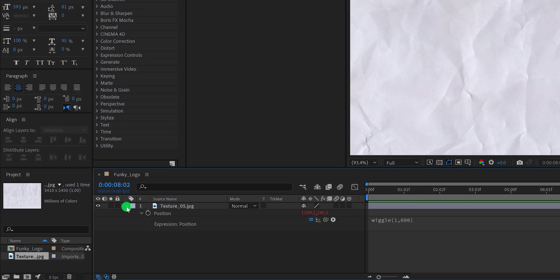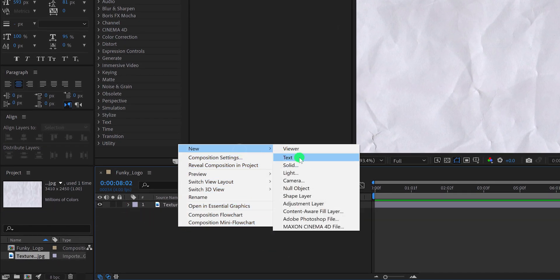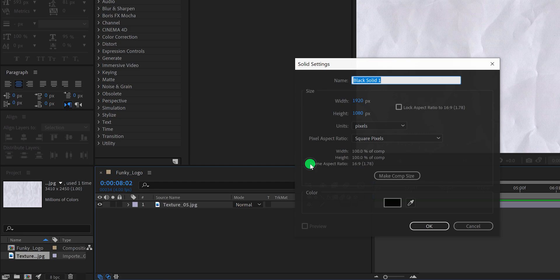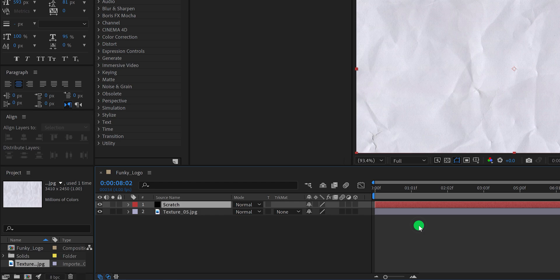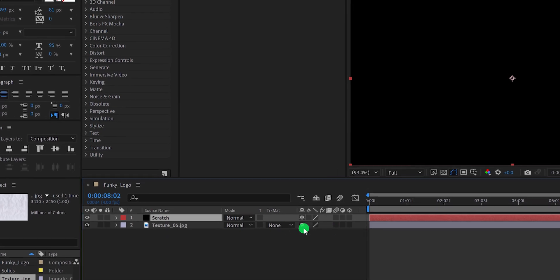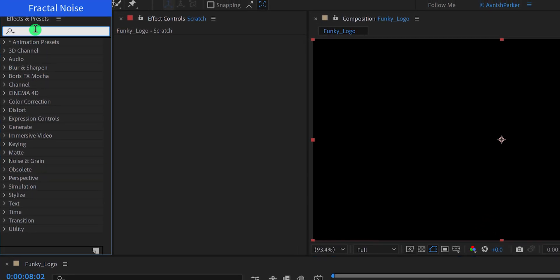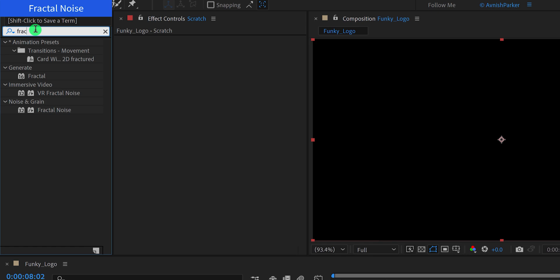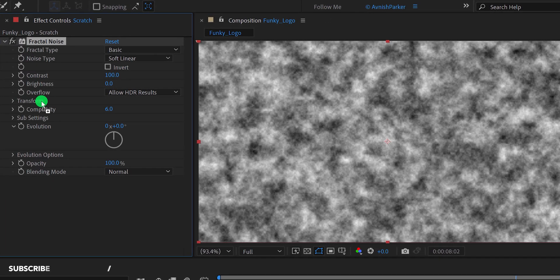Minimize this layer to get some room. Now create a new solid layer and call it Scratch. Make sure to place it on top of all layers, then go to Effects and Presets and search for Fractal Noise. Apply it onto the layer and let's adjust a few settings.